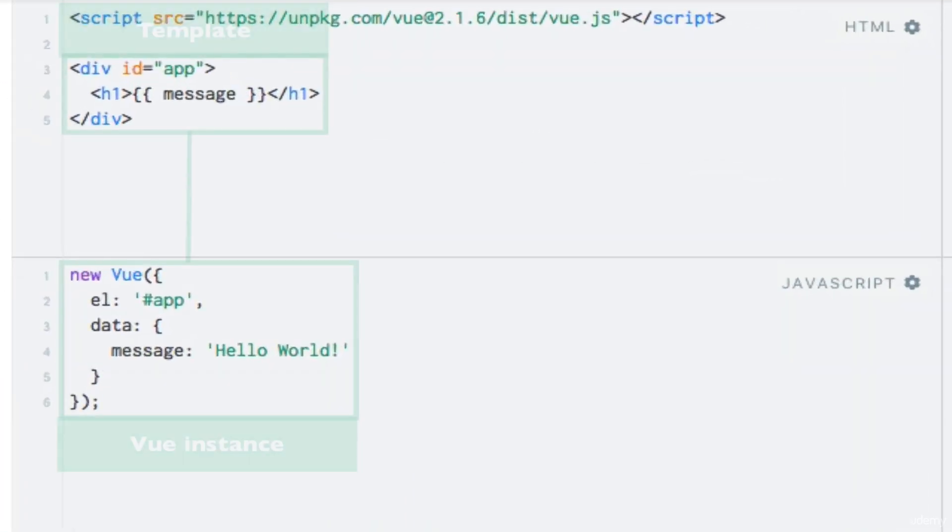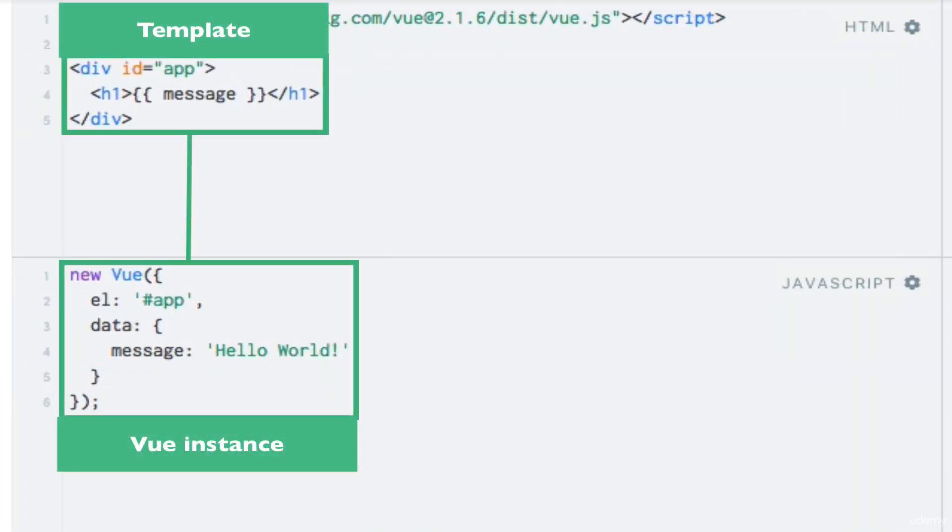Is that our Vue instance is controlling the div which we specified within the CSS selector in the el property. This element...